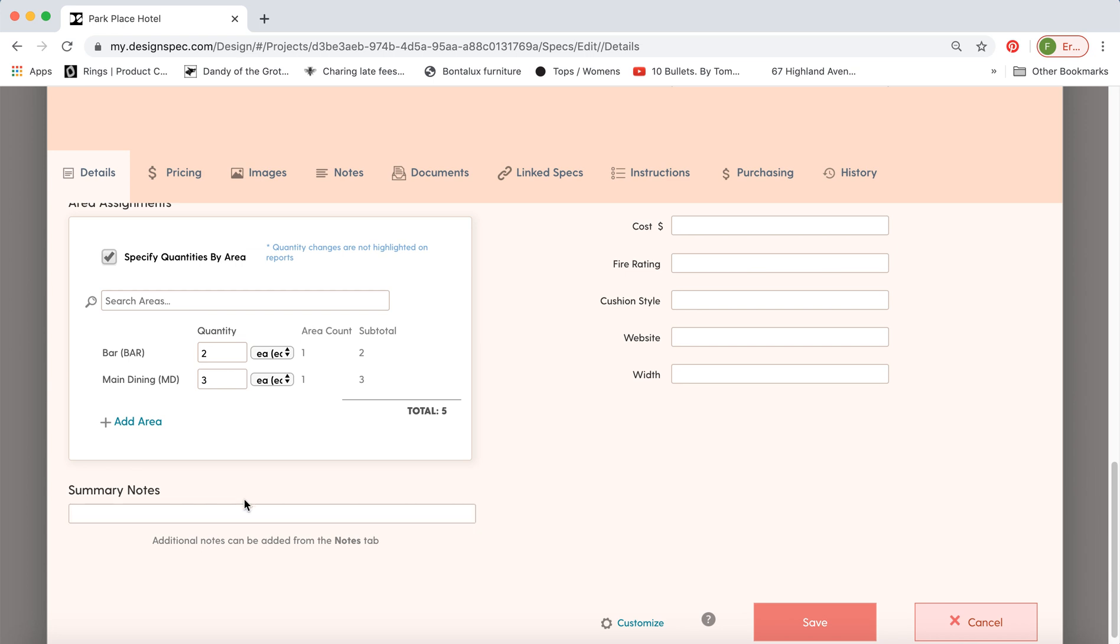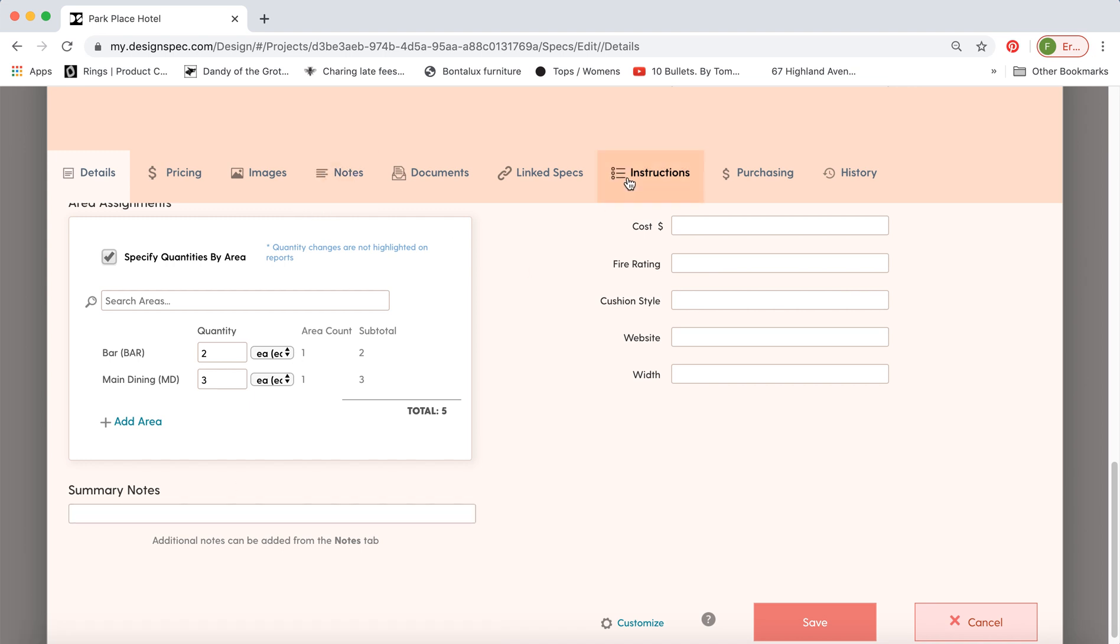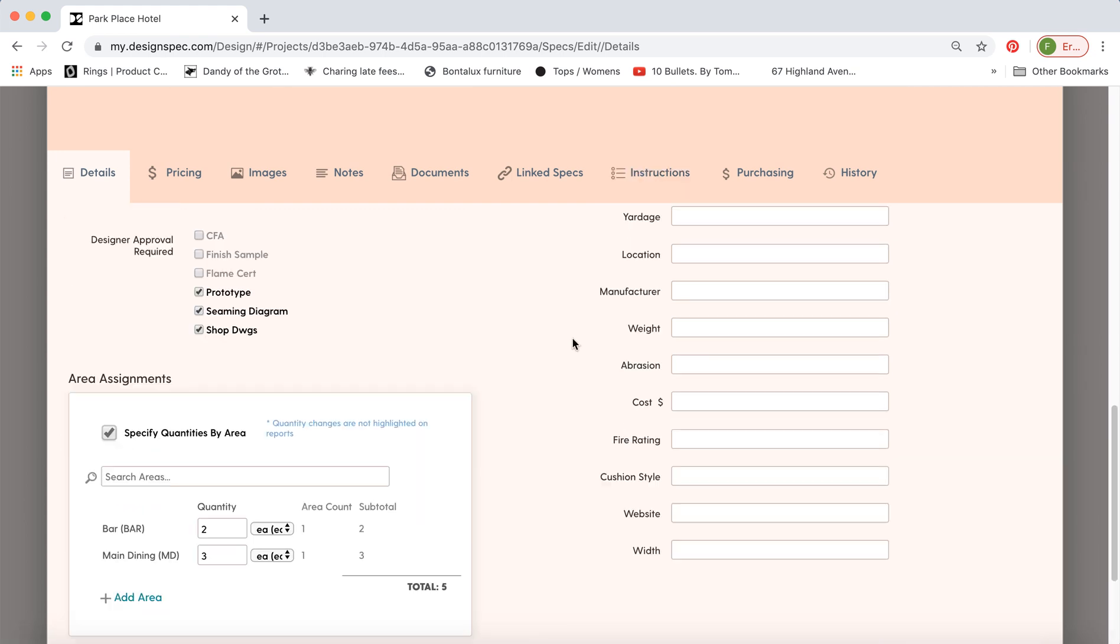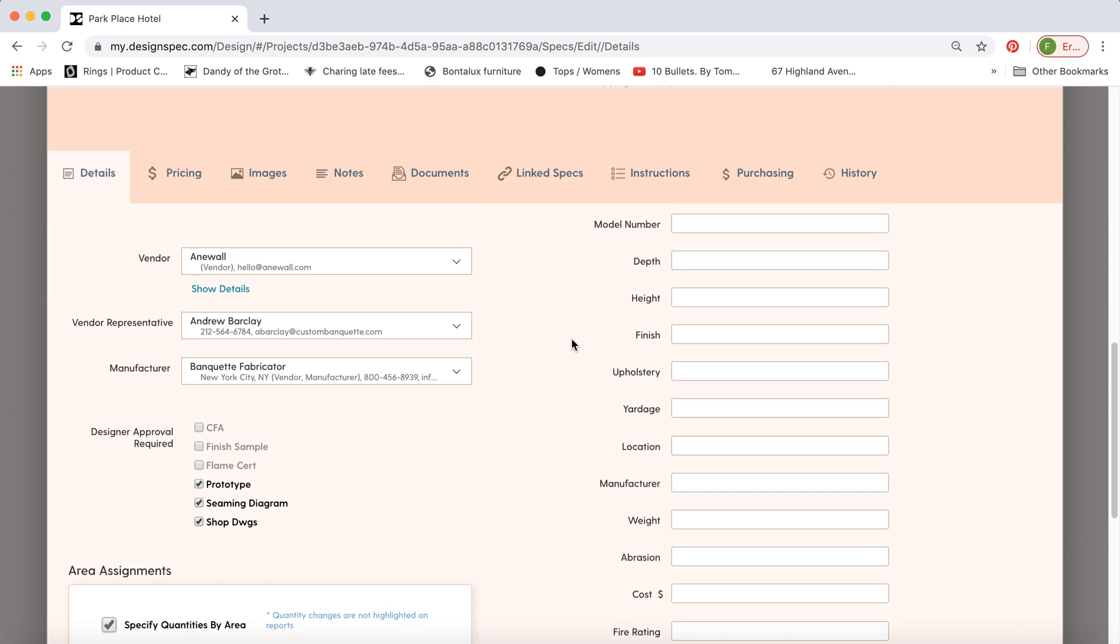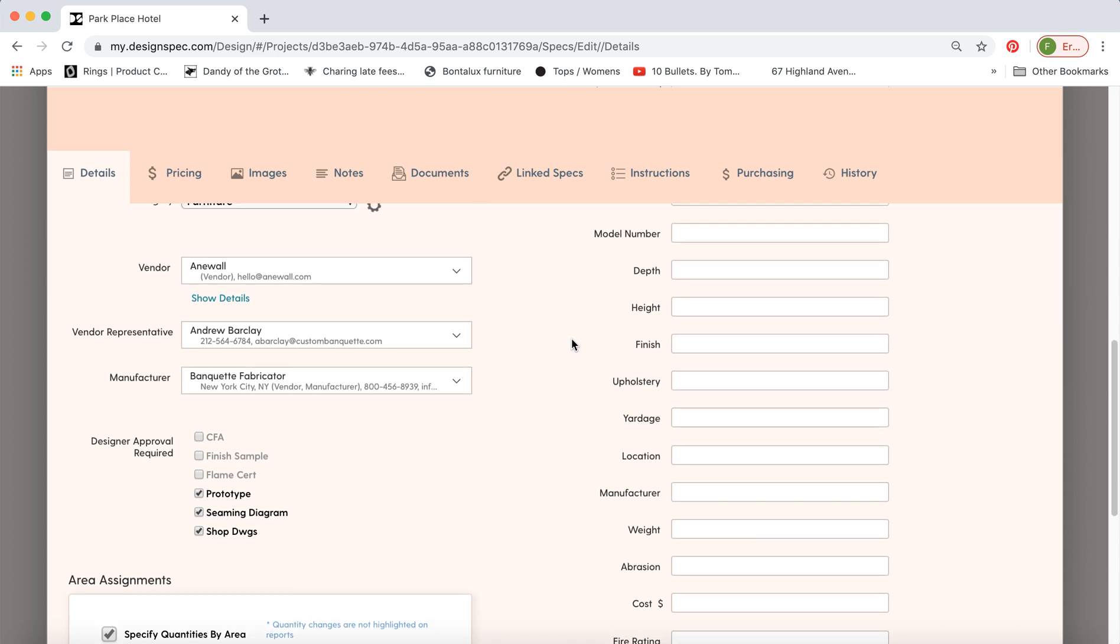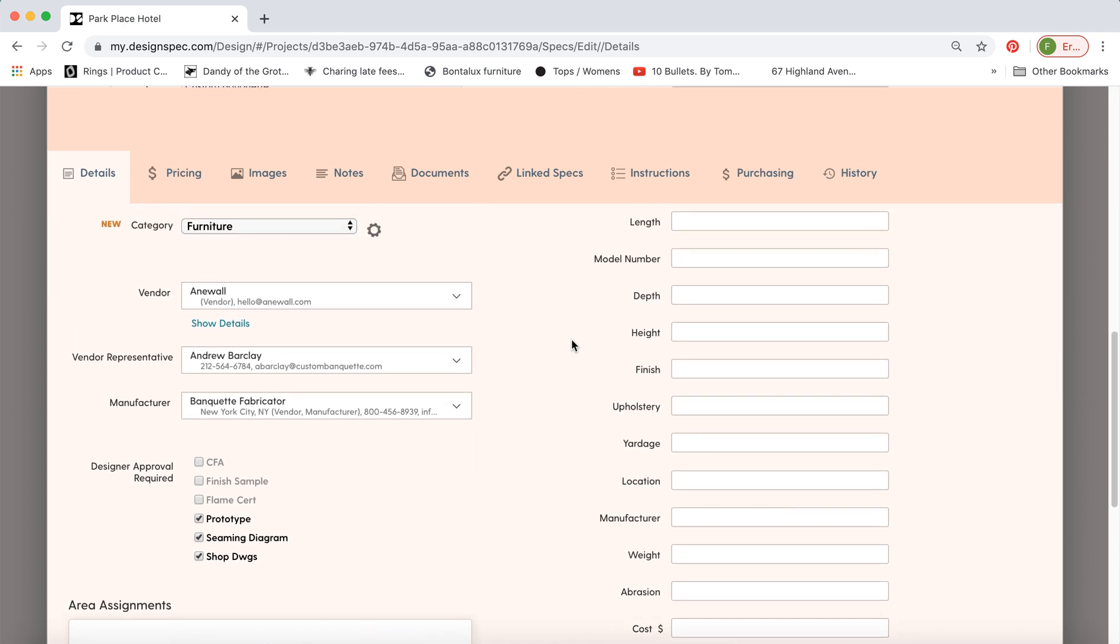There's a summary notes area here so you can type in the notes or if you have a very large amount of notes we recommend you use the notes tab. But we also suggest you try the instructions tool as this means that all the instructions will show up by default once you've assigned them rather than having to retype them or copy and paste every time.